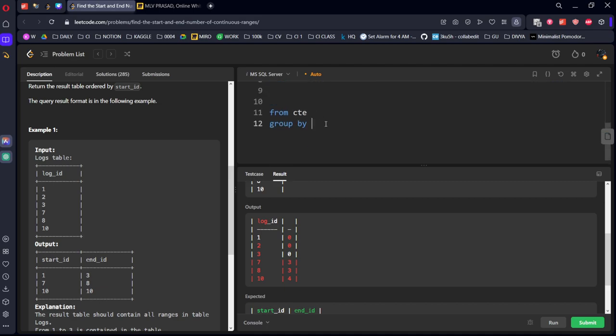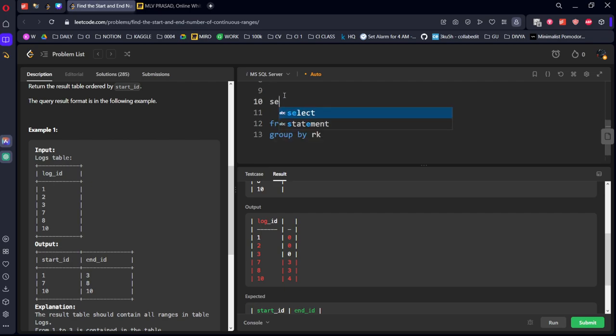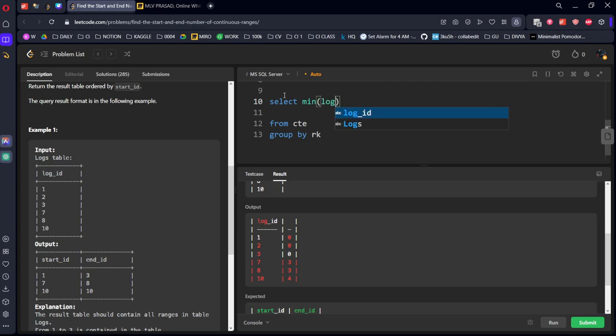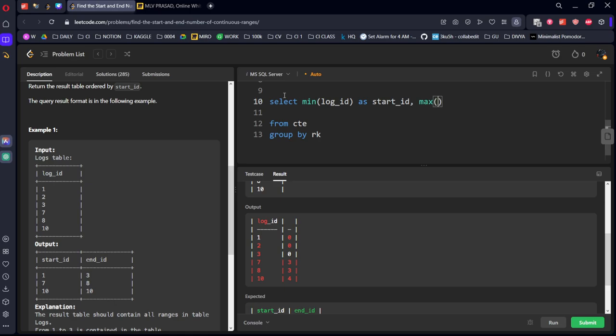Now from the CTE table, let's group by this. Let's use some name for this, something like RK. Group by RK. Select minimum of log ID as start_id, max of log ID